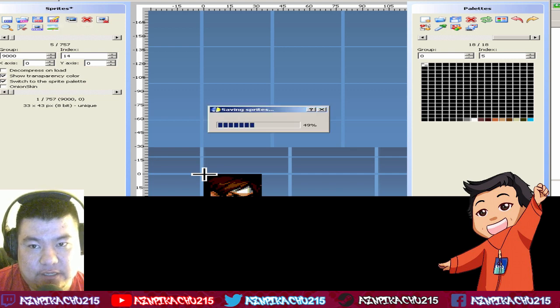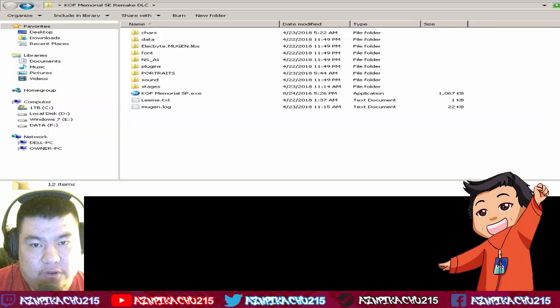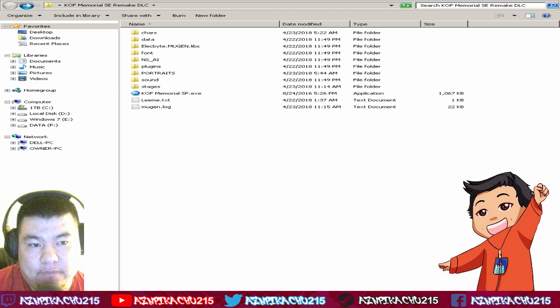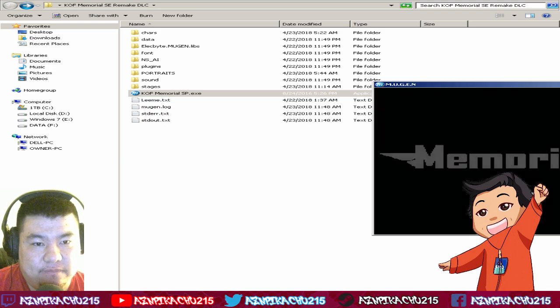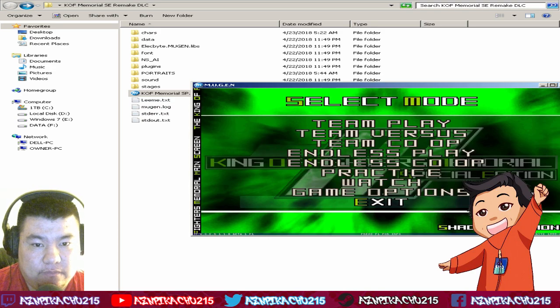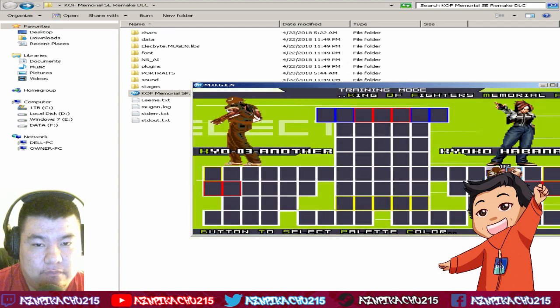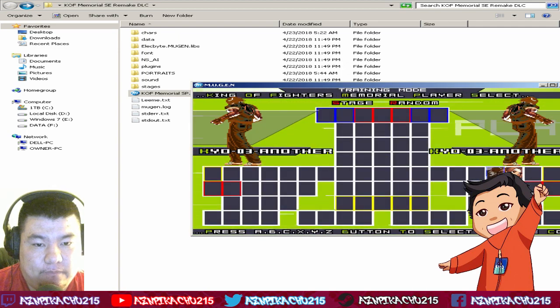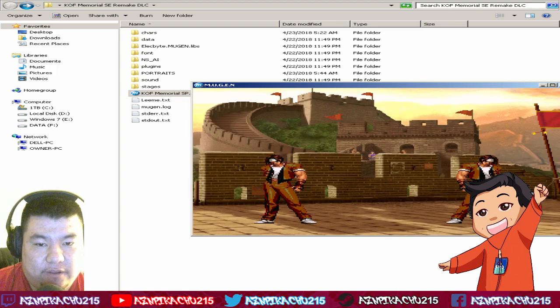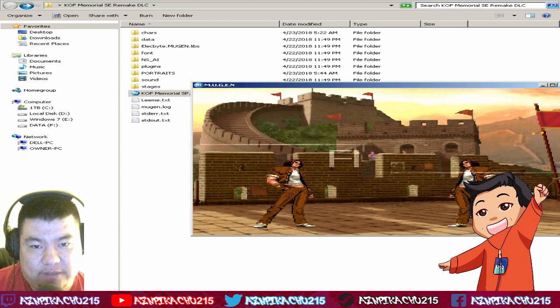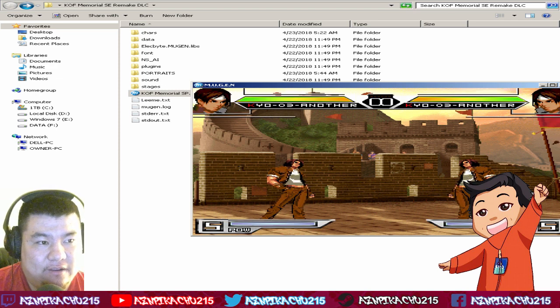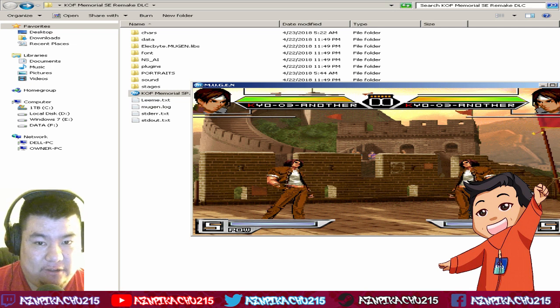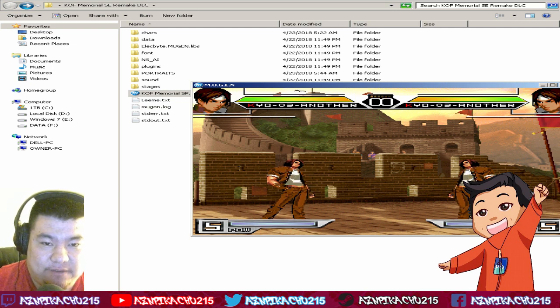Go to your KOF Memorial SP screen pack and open it. After that, you save that SSF and voila, there you go. You see it's all done. So pretty much that's it for this tutorial.